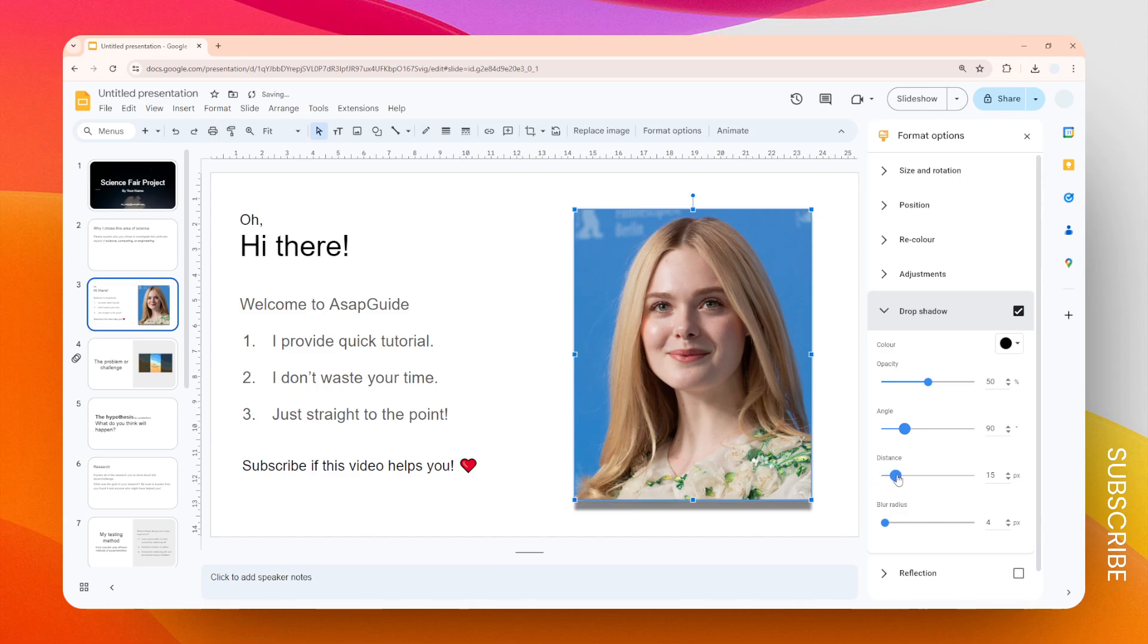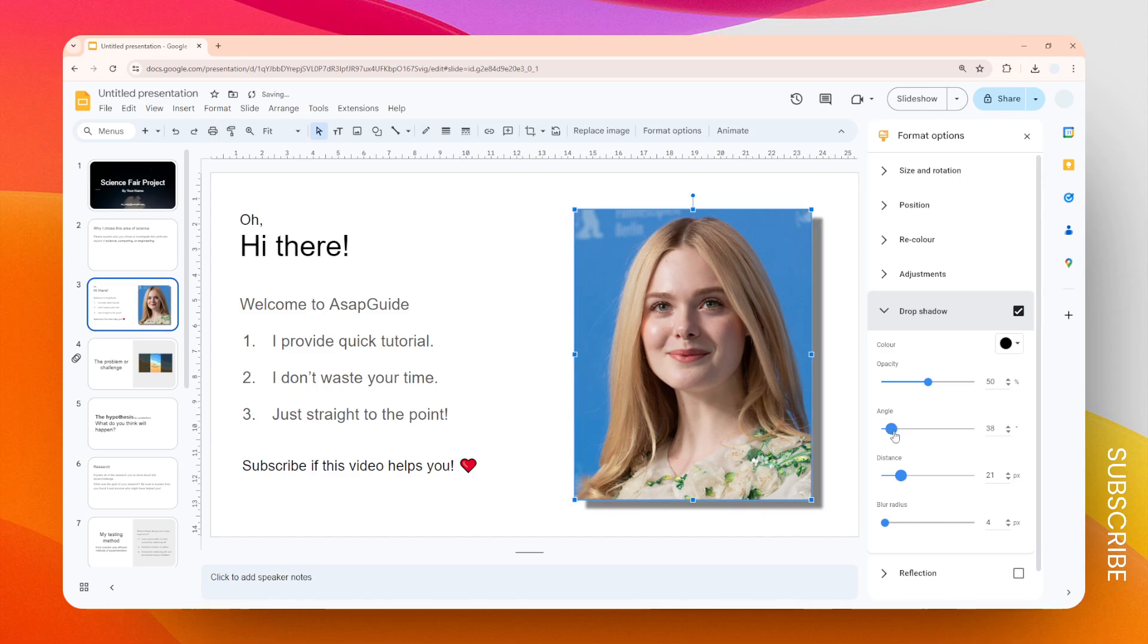Then later you can change the angle to something that is not perfectly 90 degrees because it just doesn't look good in my opinion. I want to give it a little bit of a diagonal angle like that so the shadow is going to look way more prominent.